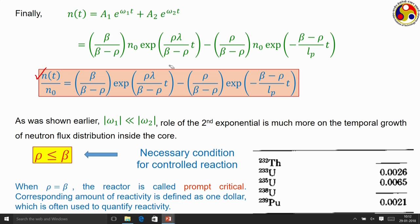From that analysis we identified rho equal to beta as the condition for a controlled reaction. When rho equals beta we call the reactor to be prompt critical, and the corresponding amount of reactivity is called 1 dollar. This unit is used in the nuclear industry to signify the condition corresponding to prompt criticality. 1 dollar refers to the amount of reactivity required to achieve this prompt critical condition.